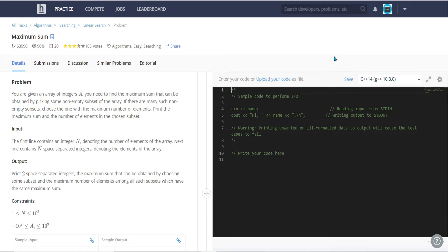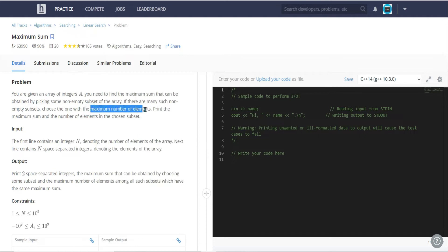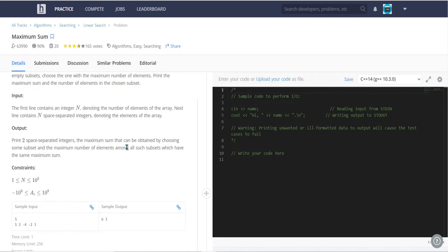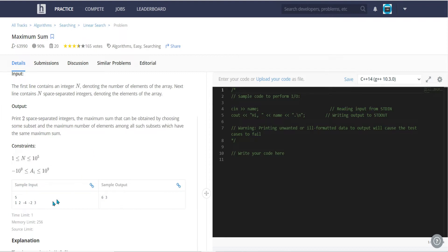Hello everyone, today I am solving another problem called Maximum Sum on HackerEarth. The question states we are given an array of integers and we need to find the maximum sum that can be obtained by picking some non-empty subset of the array. We also need to print the number of elements chosen, and that count should be maximum.